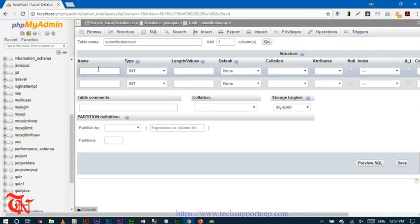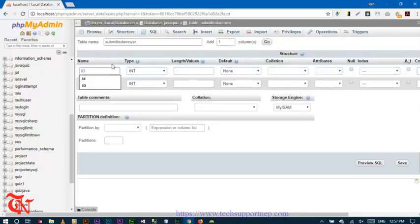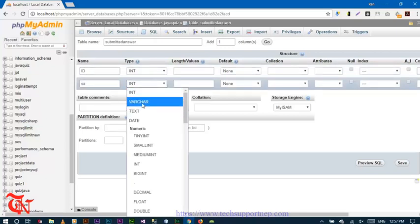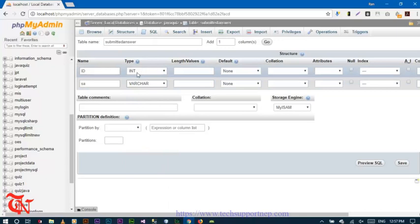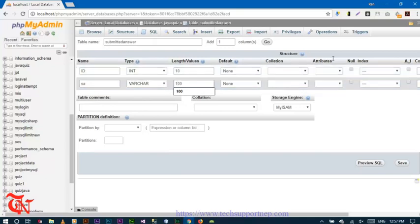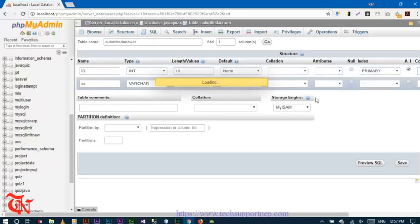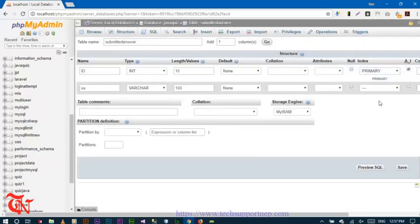Here, the first field is 'id' and the next field is 'submitted_answer'. Select the data type — id data type should be integer, set the length to 100, and check auto increment for the id. Then click Go and then click Save.